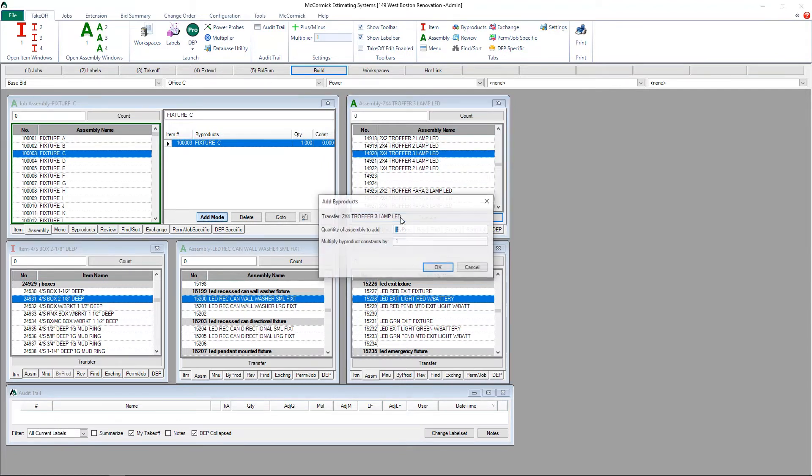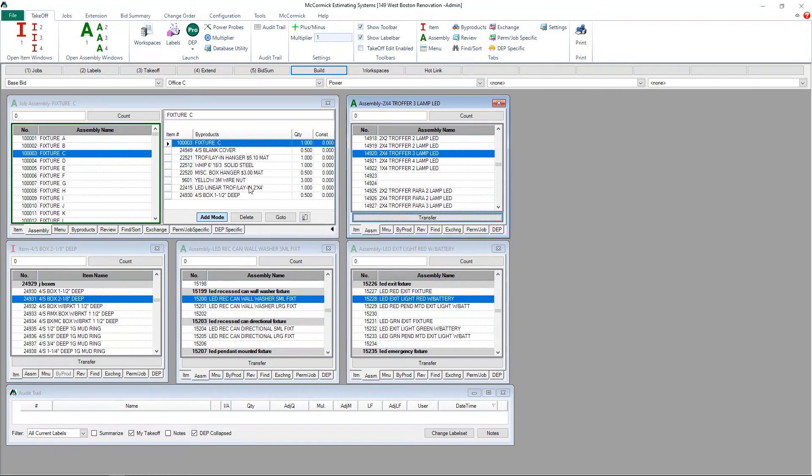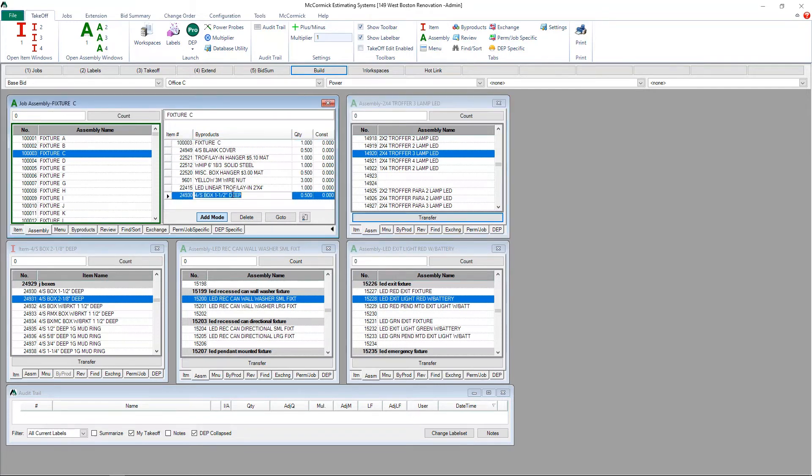Now clicking the transfer button takes all the byproducts from that assembly and puts it into our job-specific assembly, allowing us to customize this and only have it be applied to this one project.